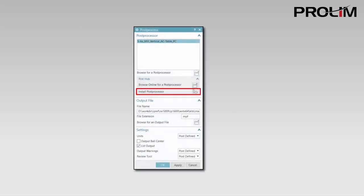Install PostProcessor allows you to download a PostProcessor from the web using a standard browser.